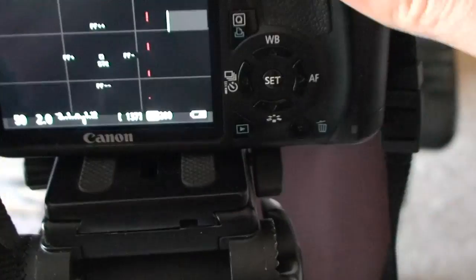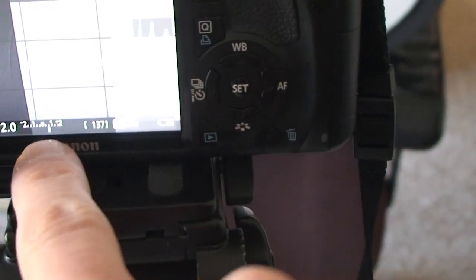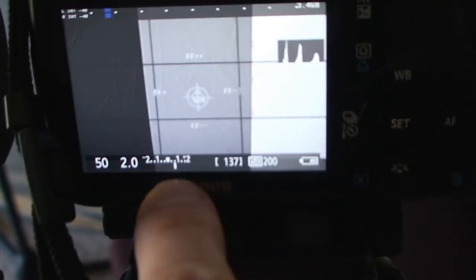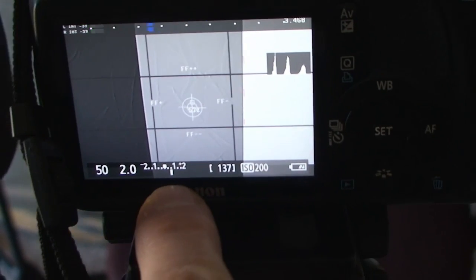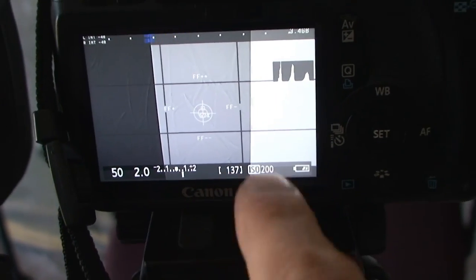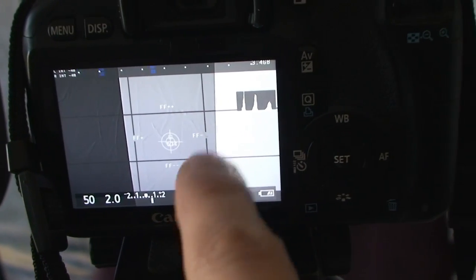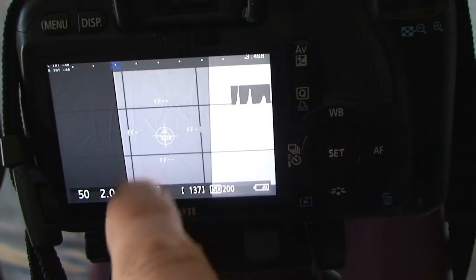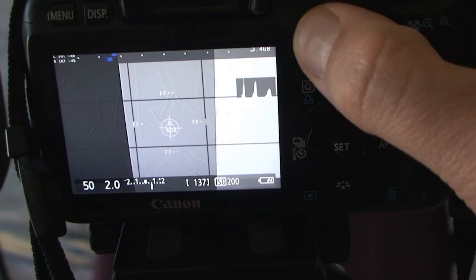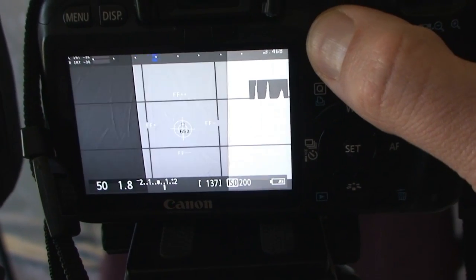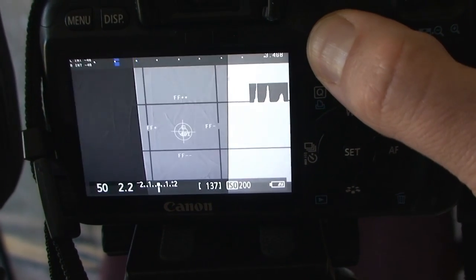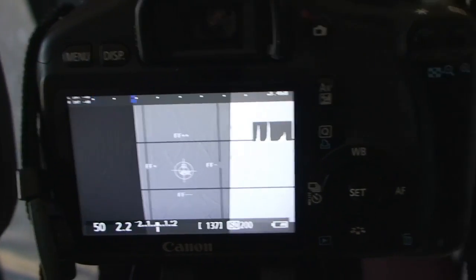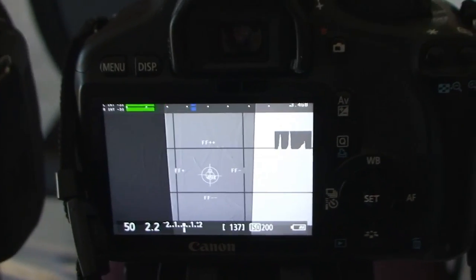Even if I press the shutter halfway down, you can see on the actual meter it's showing it's a little overexposed, but that's actually, I think, more of a correct exposure. It's probably more like 2.2 right there. So we've done the Canon.